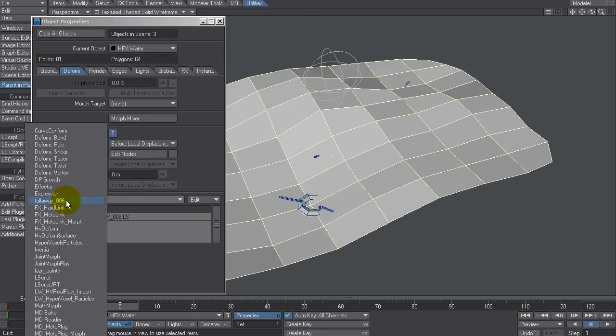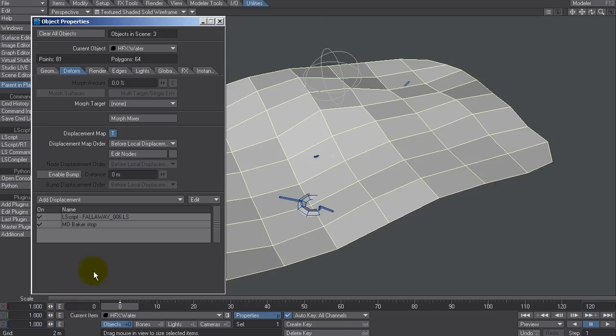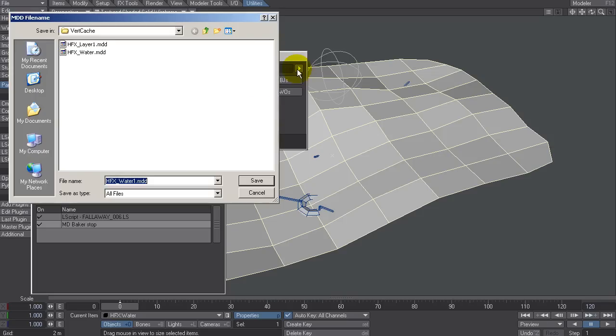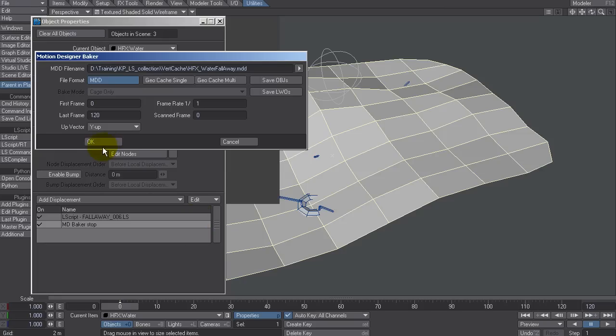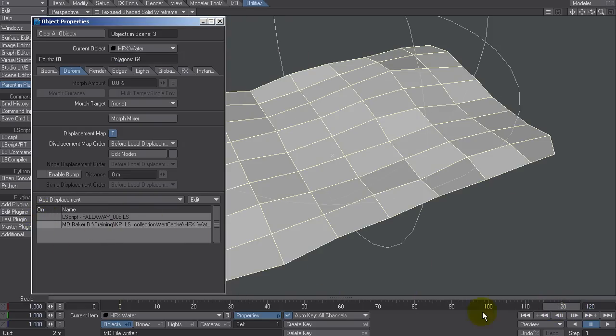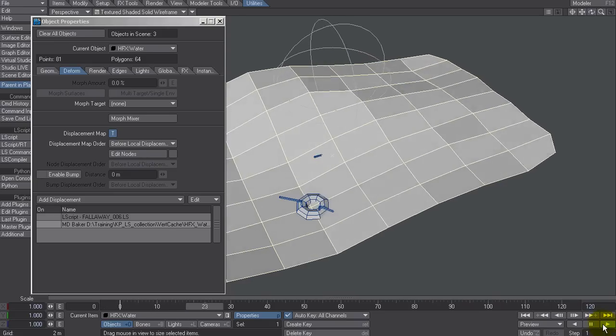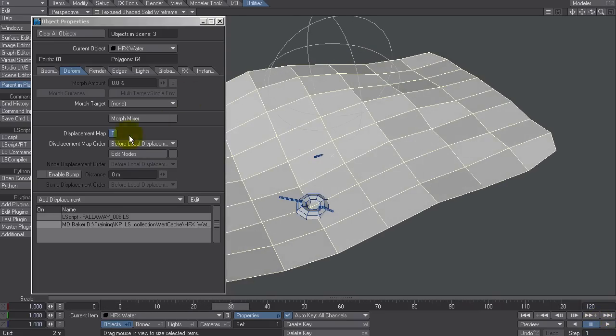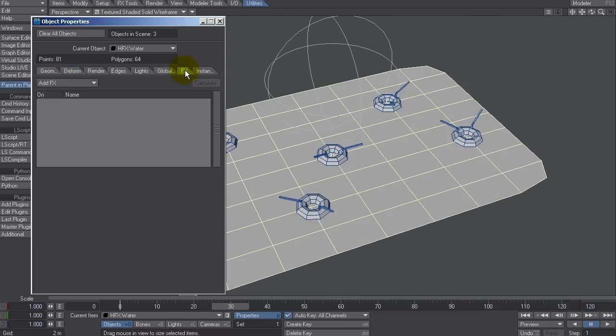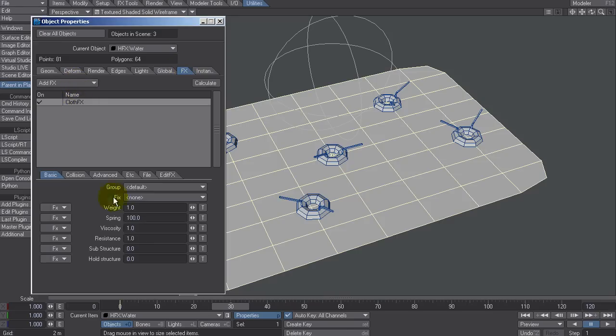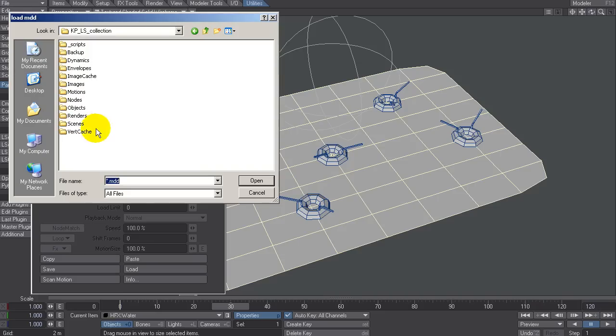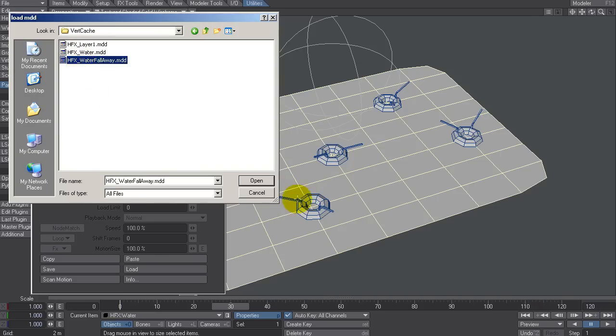I'm going to go back here. I'm going to go Add Displacement, MDBaker. And let's call it Water Fall Away. It'll take a little longer to process because it's running that plugin, the fall away plugin. Okay. I can tick these off. I can probably remove that displacement map for now. We do what we did before. We go FX, Add Cloth FX. And File, Load Motion. Out of the vertex cache, you'll find it fall away. Great.